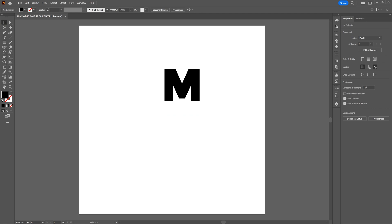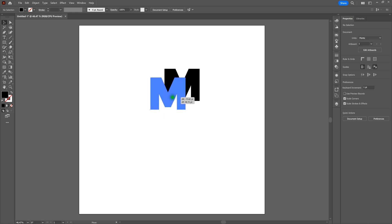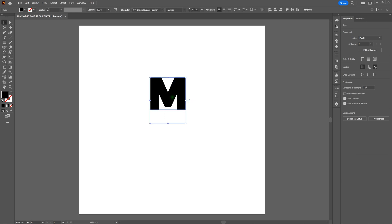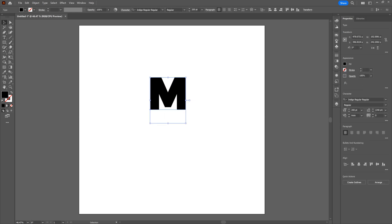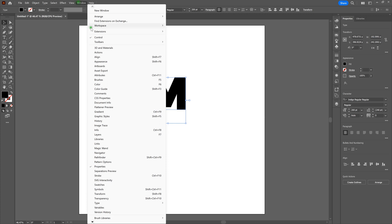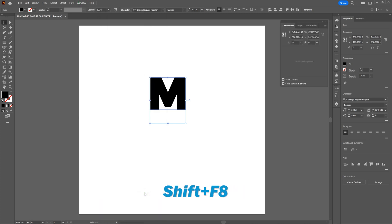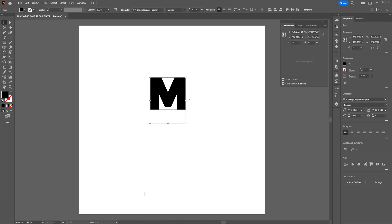First thing we're going to do is let's select this and drag this somewhere near the center of our artboard. That looks pretty good right there. Next thing I'm going to do is let's open up our Transform window. All you need to do that is go to Window, Transform, or select Shift F8. Once we're here, let's start transforming our type.